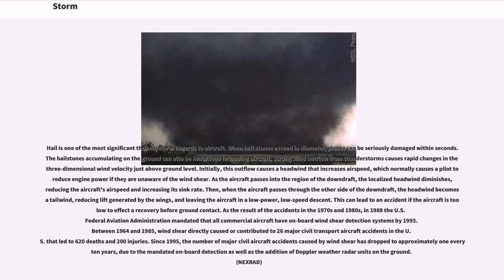As the result of accidents in the 1970s and 1980s, in 1988 the U.S. Federal Aviation Administration mandated that all commercial aircraft have onboard wind shear detection systems by 1993. Between 1964 and 1985, wind shear directly caused or contributed to 26 major civil transport aircraft accidents in the U.S. that led to 620 deaths and 200 injuries. Since 1995, the number of major civil aircraft accidents caused by wind shear has dropped to approximately 1 every 10 years, due to the mandated onboard detection as well as the addition of Doppler weather radar units on the ground.